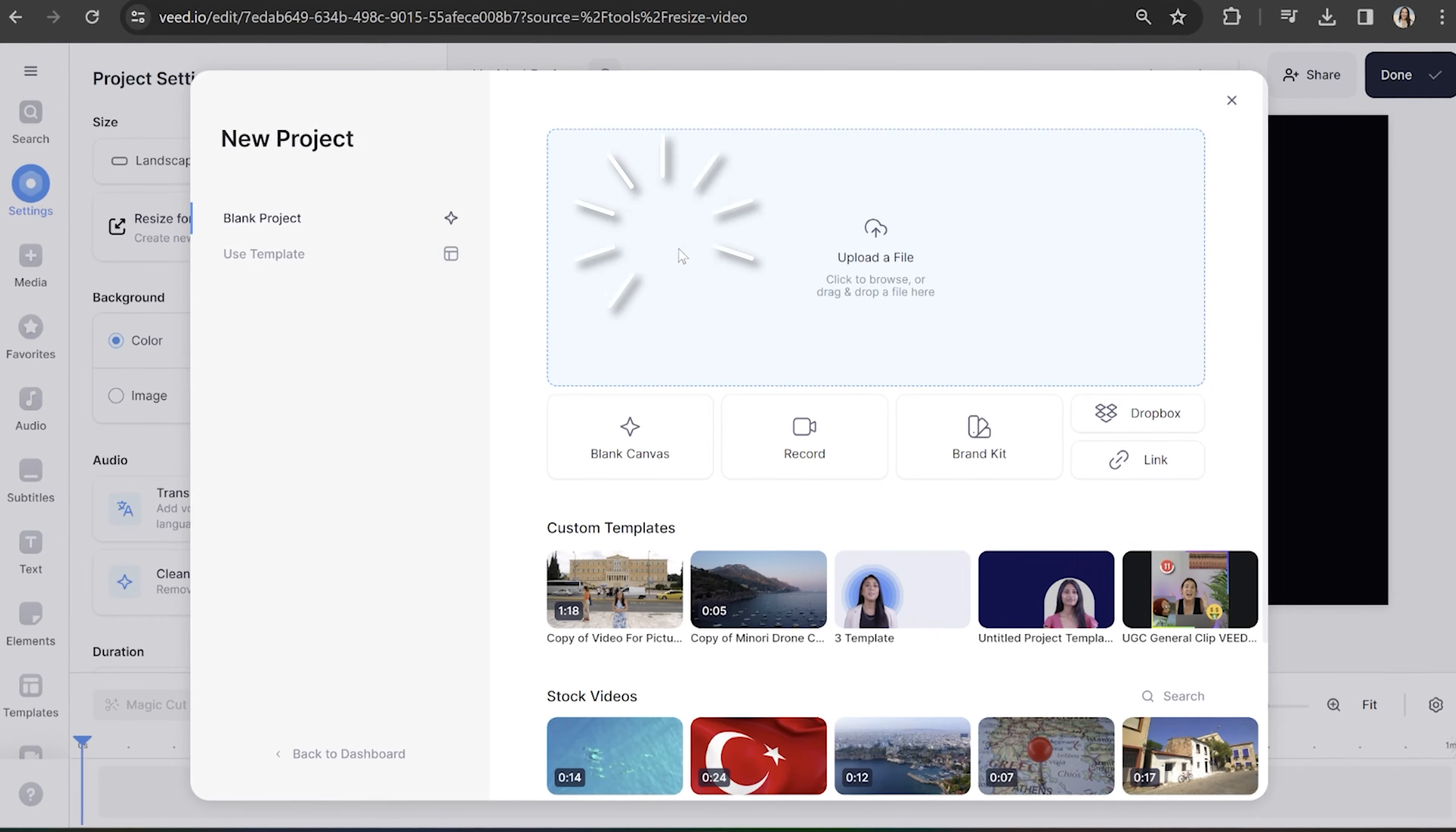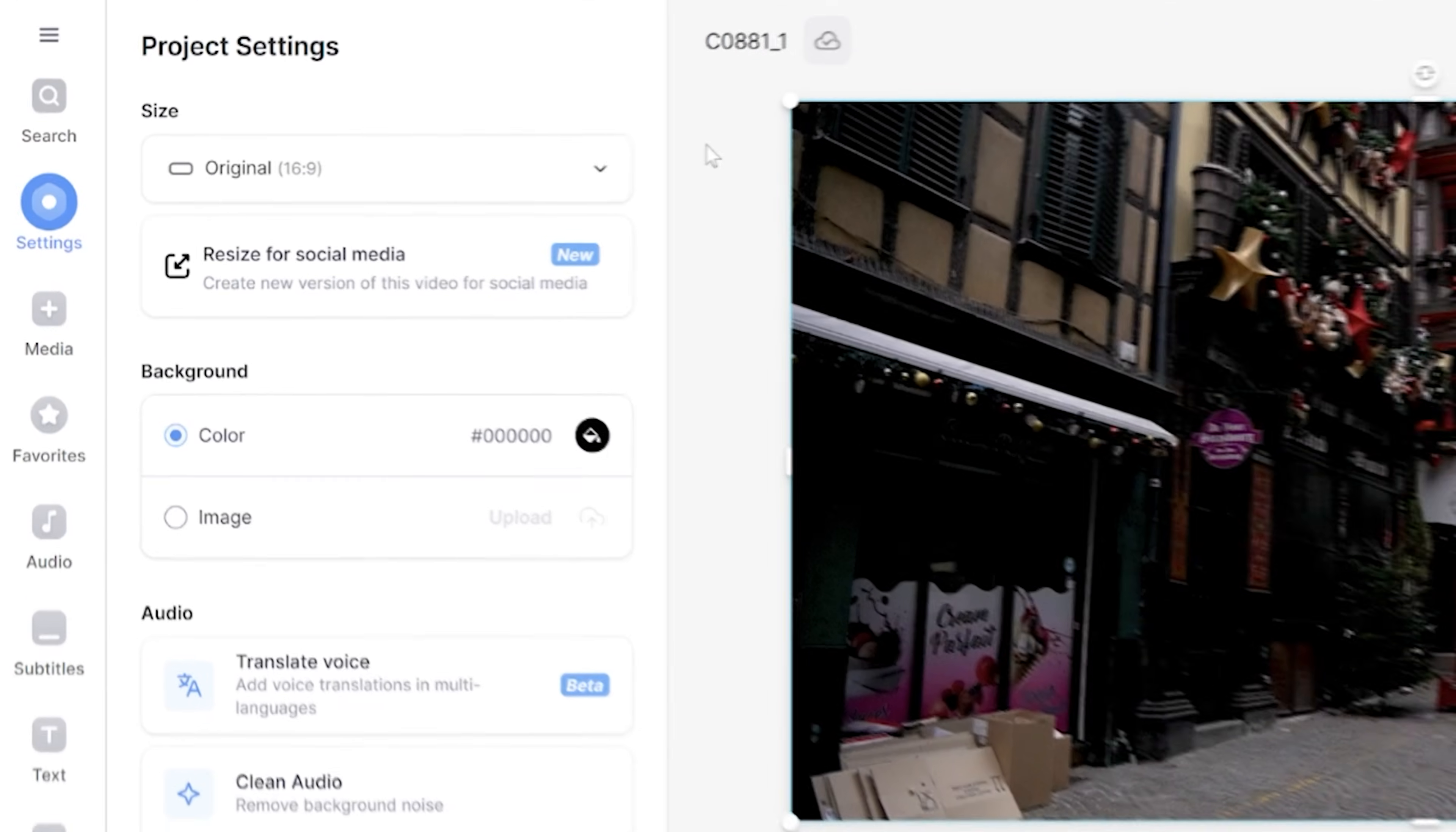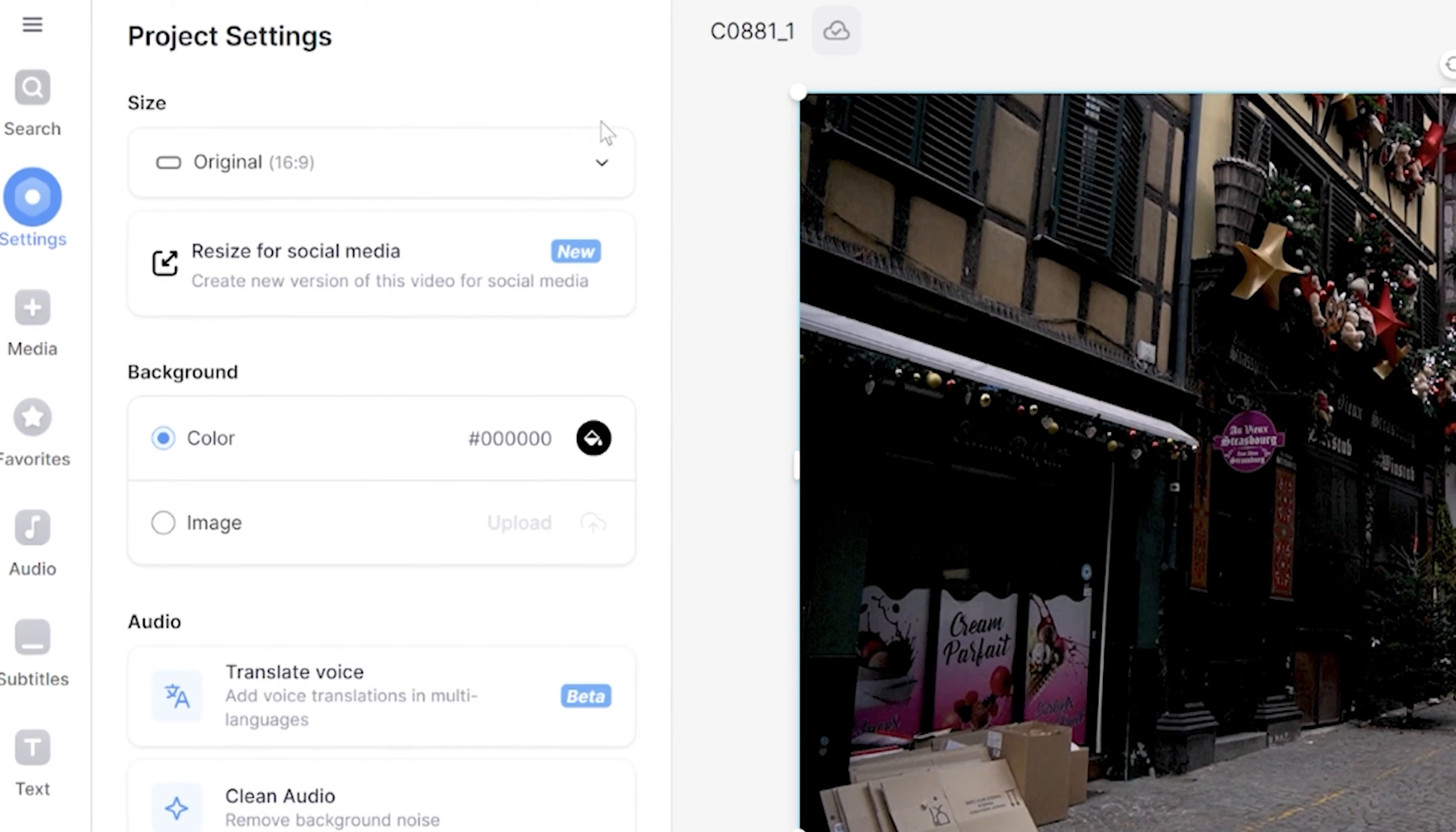Click upload a file and then choose the video that you want to resize into a YouTube short. Give that a moment to load. Under project settings in the edit panel, you're going to see the option for size. Click that arrow down.